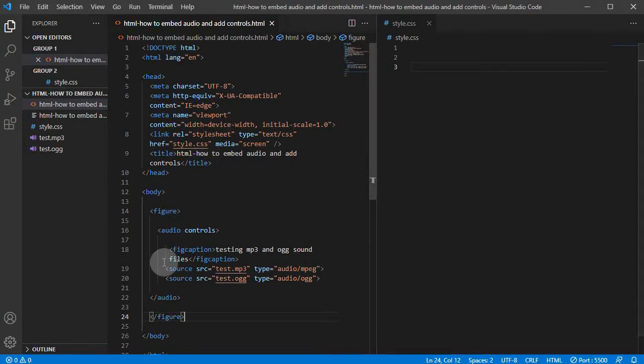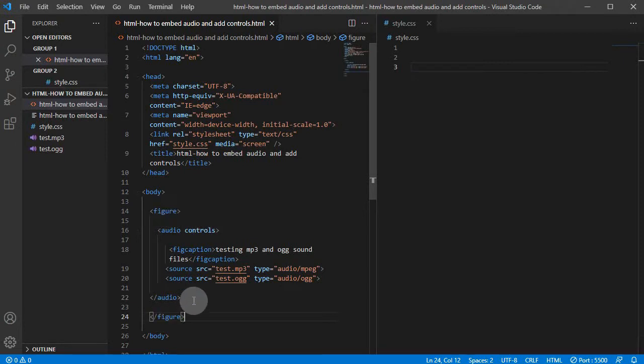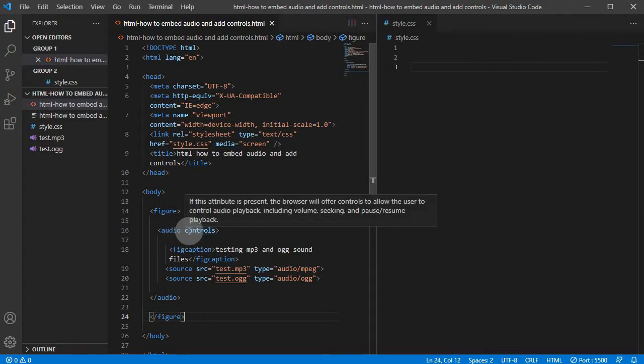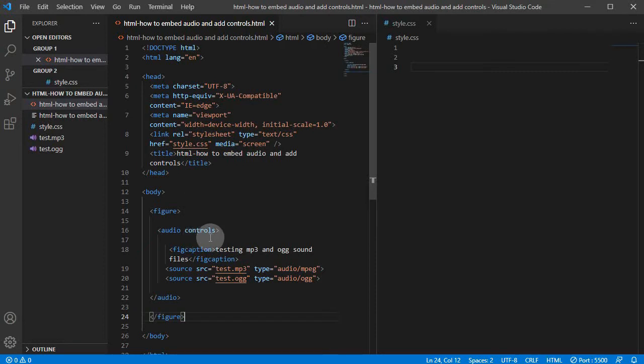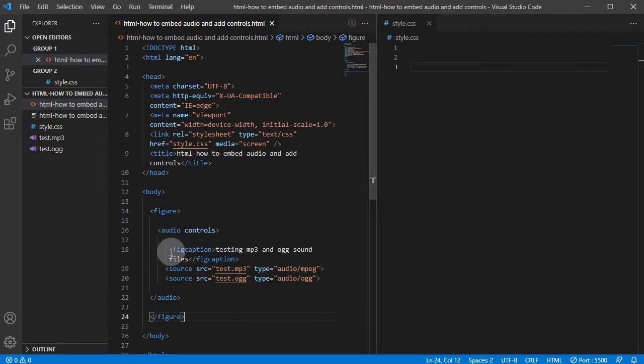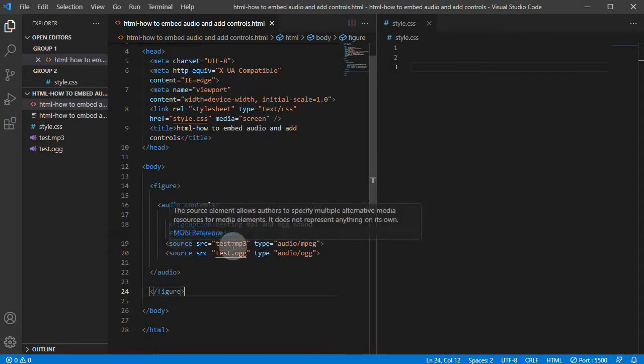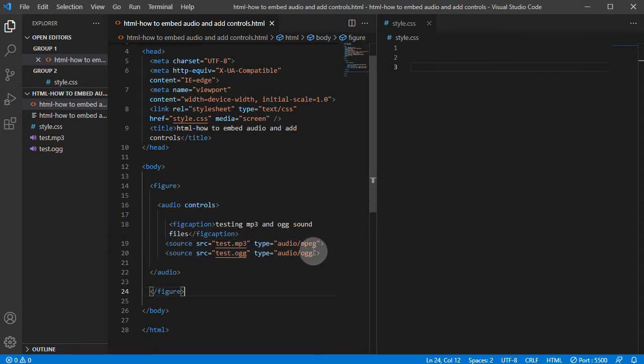Okay, so as you can see we have our body element, and within body we place the figure element that wraps around the audio element. So within audio, first to add controls we can add the controls attribute, so this one adds default control options within a browser like playback, pause, and stop buttons. Then I just added some fig caption, so testing mp3 and ogg sound files. And now we have two source elements.